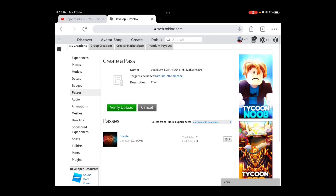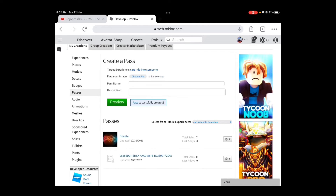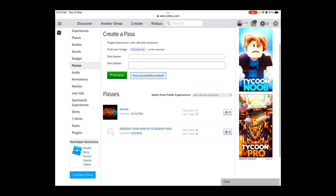You press that and press Verify Upload. Then you press Confirm. After that, you have to press the gear button —